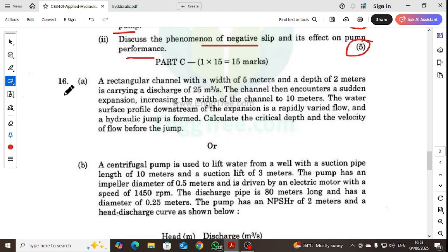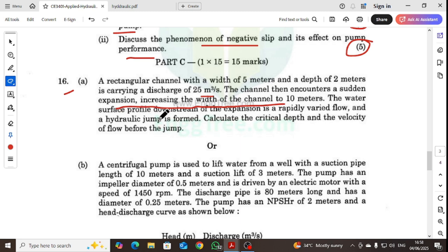A rectangular channel with a width of 5 meters and a depth of 2 meters carries a discharge of 25 cubic meters per second. The channel then encounters a sudden expansion, increasing the width to 10 meters. The water surface profile downstream is analyzed as rapidly varied flow and a hydraulic jump is formed. Calculate the critical depth and velocity of the flow before the jump.